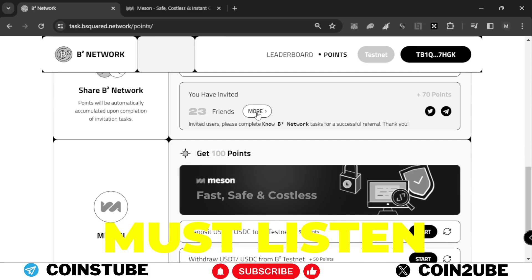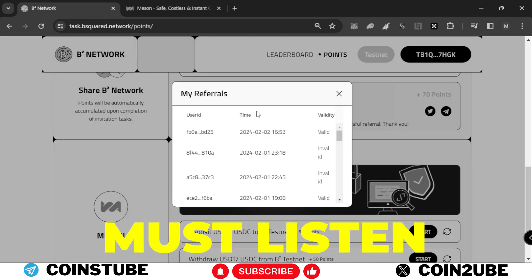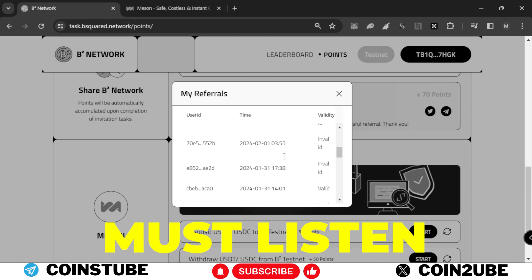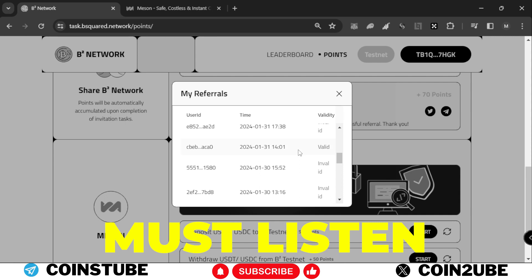Before going ahead, I want to highlight one thing. If you use my referral link, I'll appreciate it, but I feel bad for those who did not complete the transaction because I get the data where this wallet joined but did not complete the task.